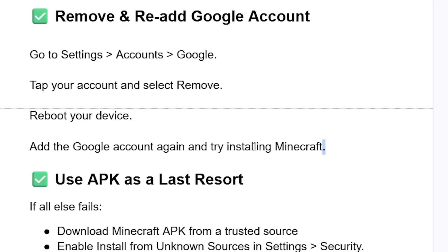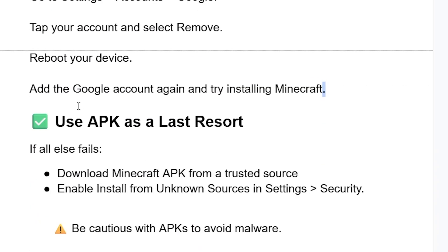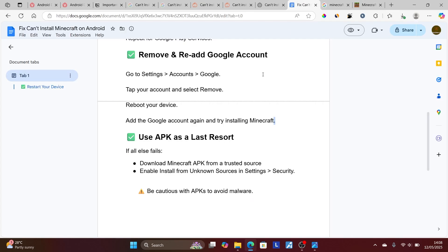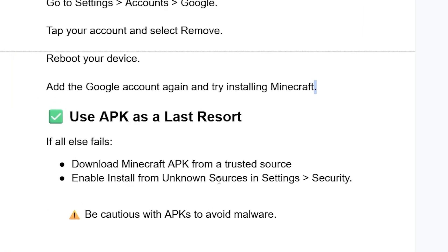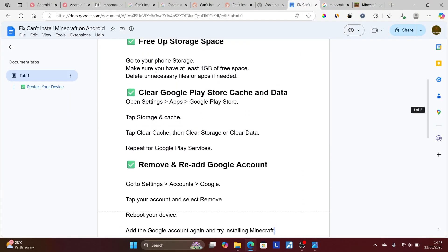If you followed all the instructions correctly but are still facing the same issue, the last approach is to use an APK. As a last resort, download the Minecraft APK from a trusted source — search 'Minecraft APK' on Google and select the official Minecraft link. Download the APK version, then make sure to enable 'Install from Unknown Sources' in Settings under Security so you can install APKs from external sources.